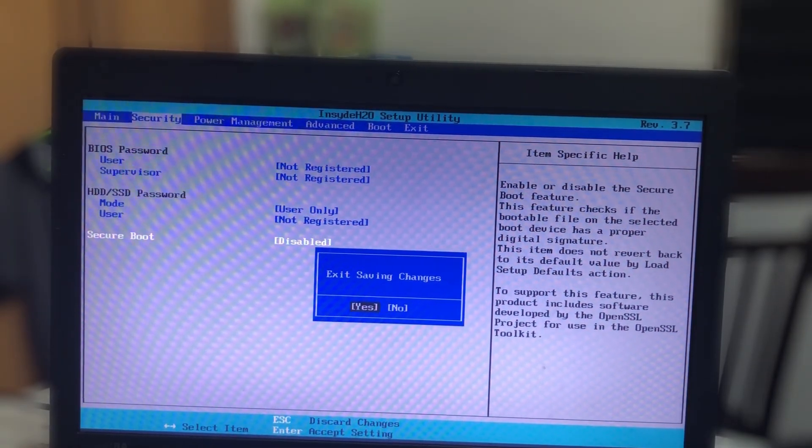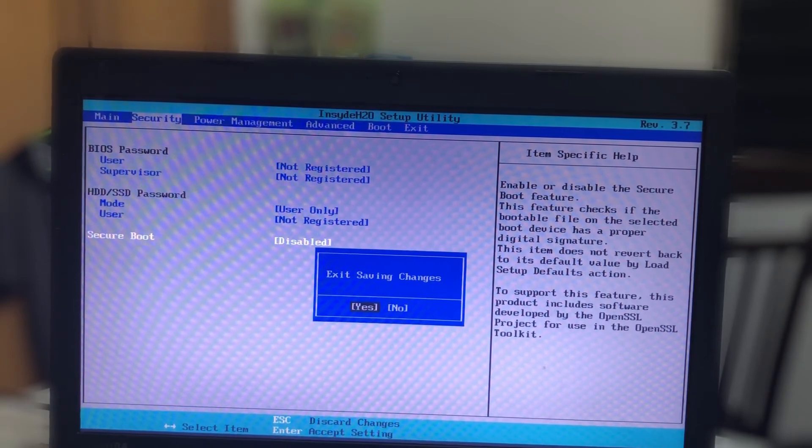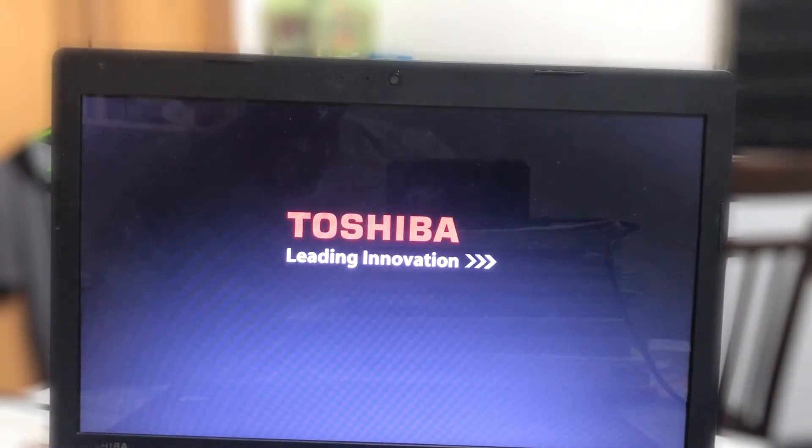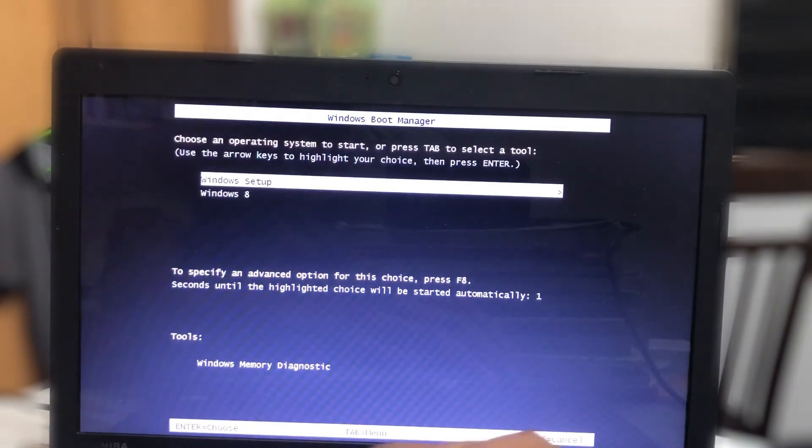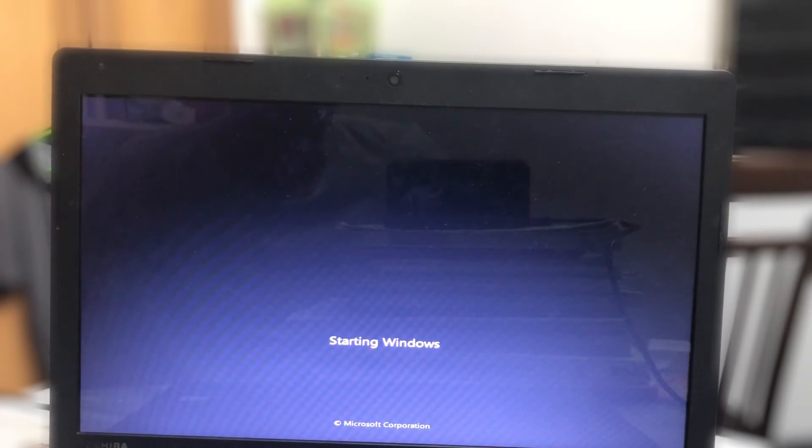As I said, now you can see Windows 7 booting up, and after this I'll be greeted with the setup window so I can further install the OS.